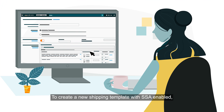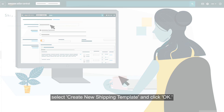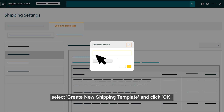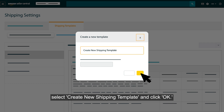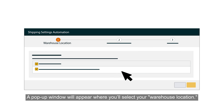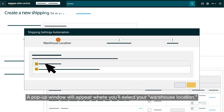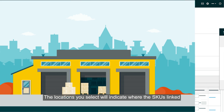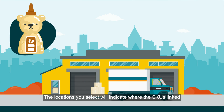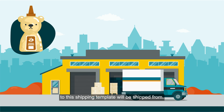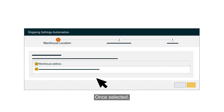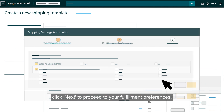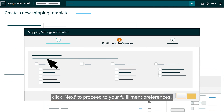To create a new shipping template with SSA enabled, select Create New Shipping Template and click OK. A pop-up window will appear where you'll select your warehouse location. The locations you select will indicate where the SKUs linked to this shipping template will be shipped from. Once selected, click Next to proceed to your fulfillment preferences.